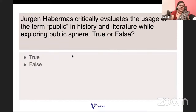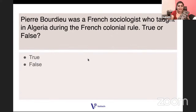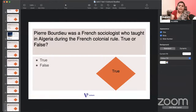True or false: Jürgen Habermas critically evaluates the usage of the term 'public' in history and literature while exploring the public sphere. That is also true. True or false: Pierre Bourdieu was a French sociologist who taught in Algeria during the French colonial rule. Everything is true.